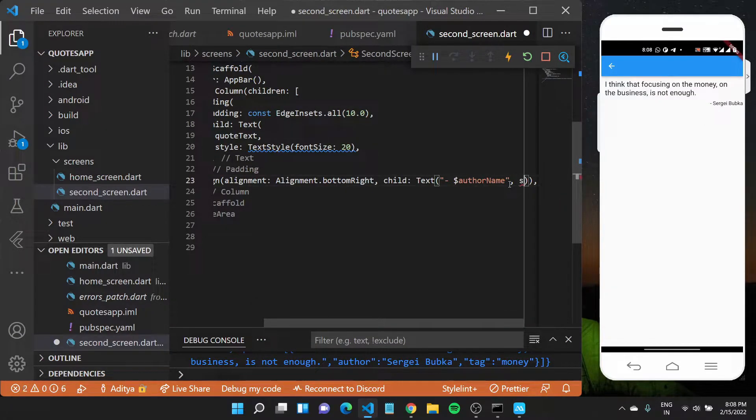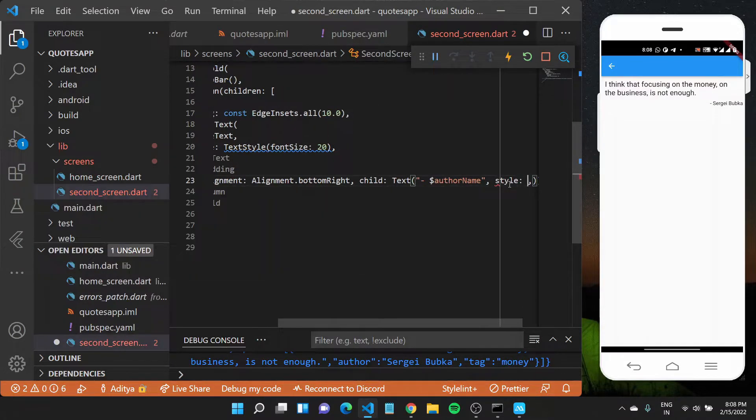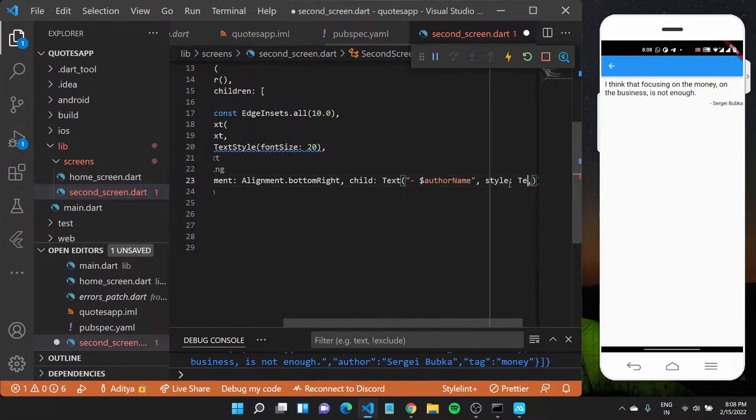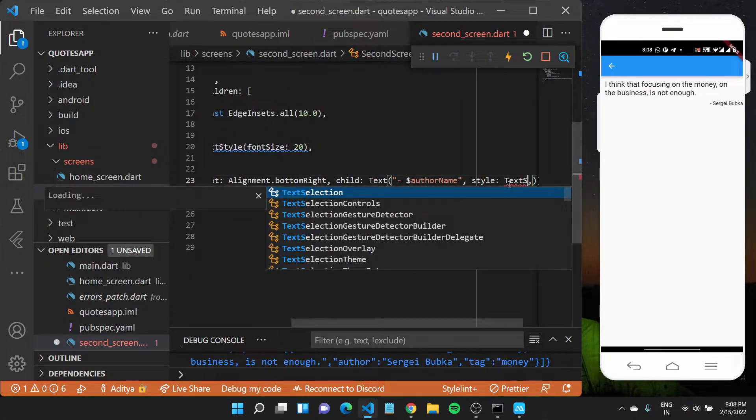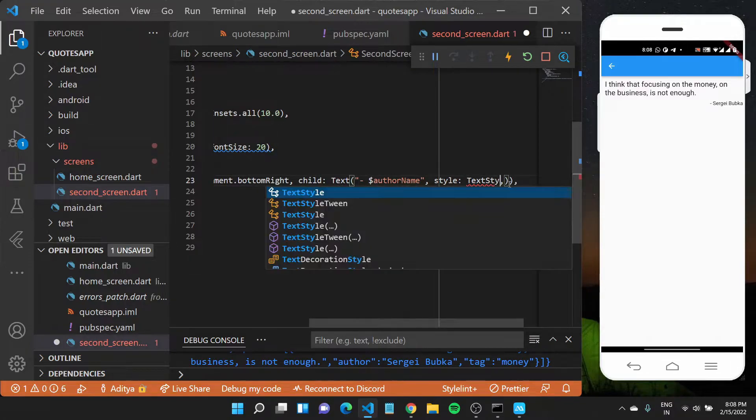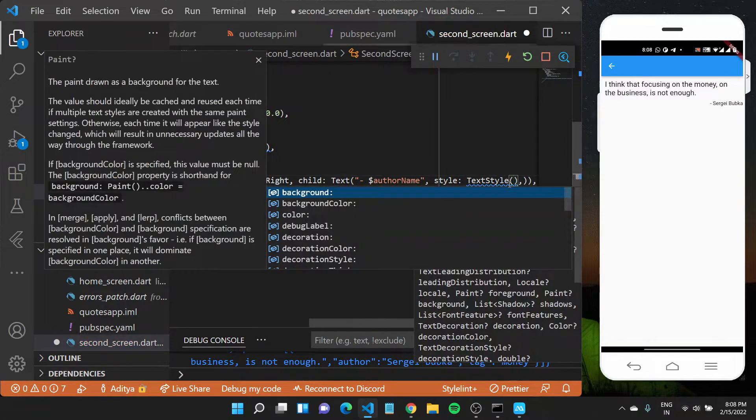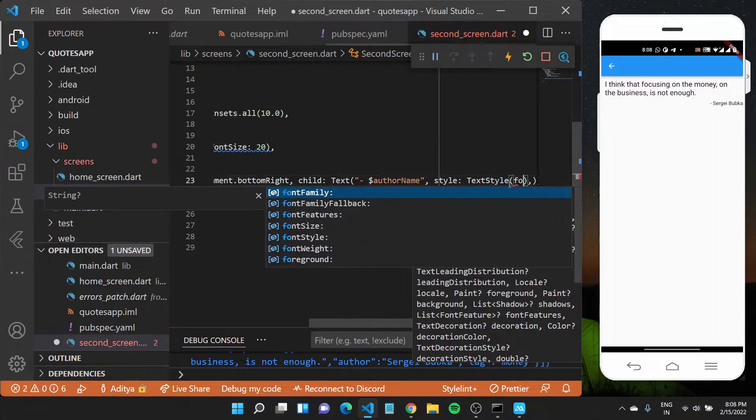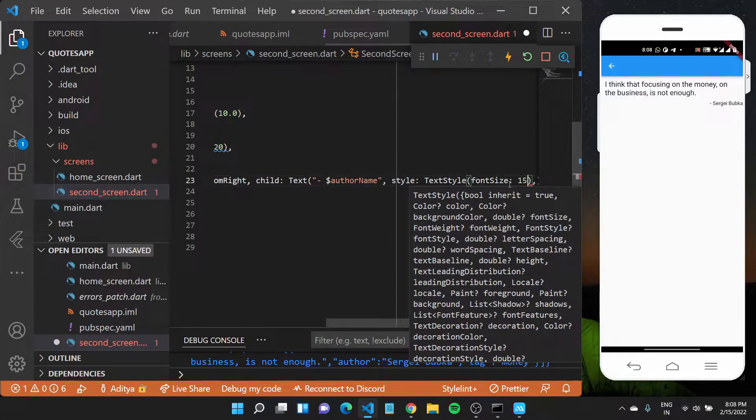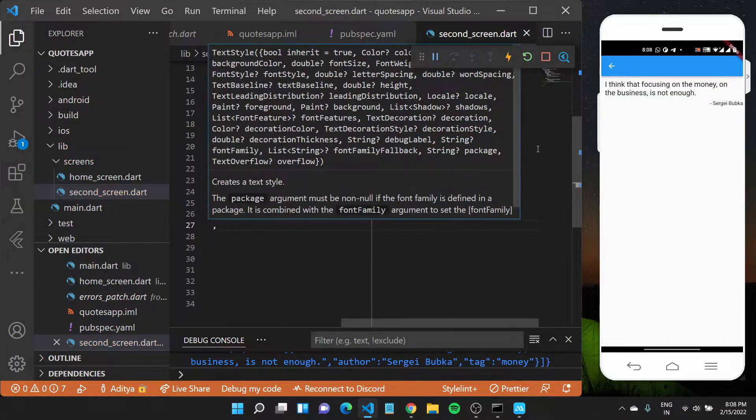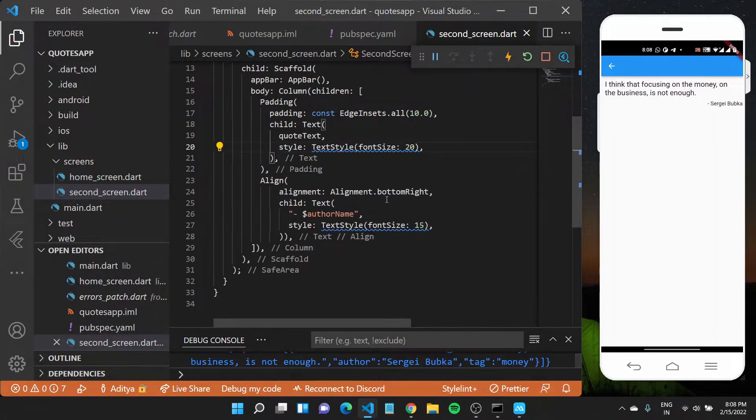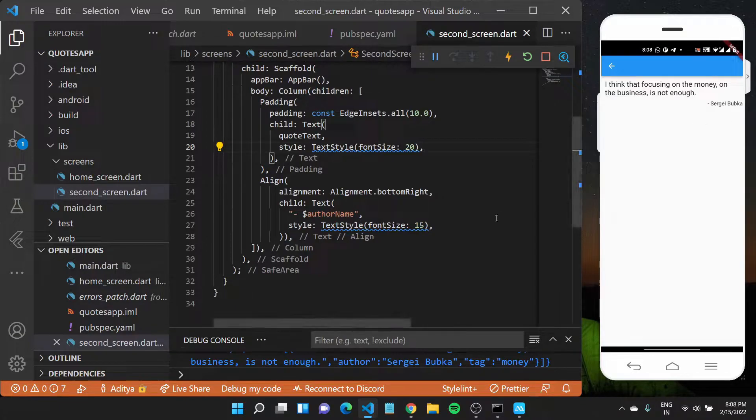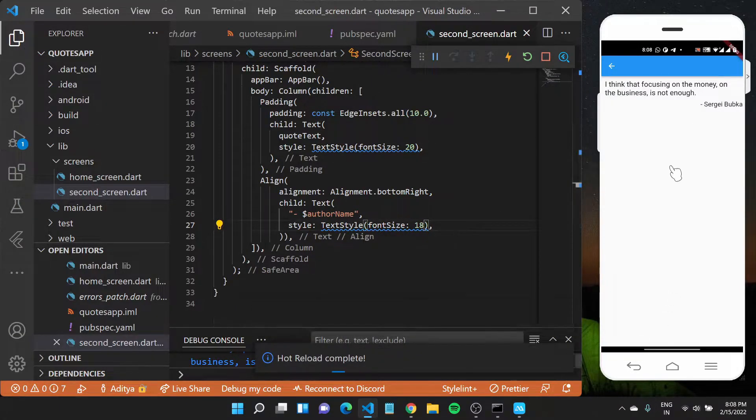Let us also make it a bit bigger, so I'll have to specify the style property which I'll set to text style. This should take in the font size which I'll again make a bit bigger. Let's say 15 so that it's not as big as the top text but it is big enough to be visible. If I save this file really quickly you'll see it's a bit bigger. Let us make it a little more, so I'll set it to 18.